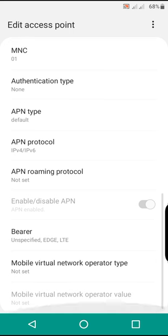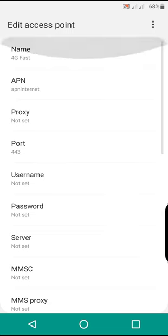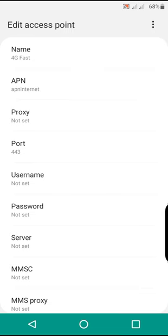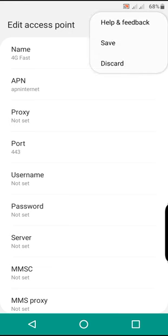After that, click these three dots up on the right corner, on the top right corner of your phone, and click save.